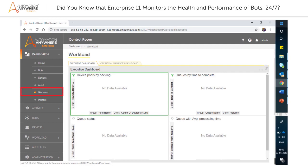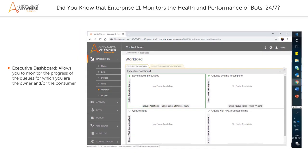The workload page shows the workload status of device pools, queues, and work items in the workload executive and operations managers dashboard. The executive dashboard allows you to monitor the progress of the queues for which you are the owner and or the consumer.